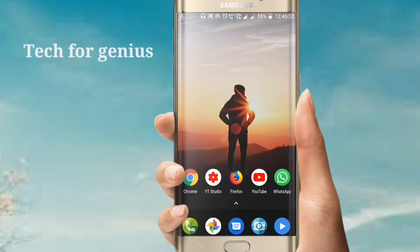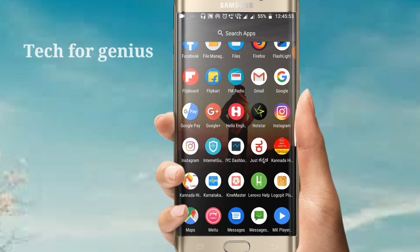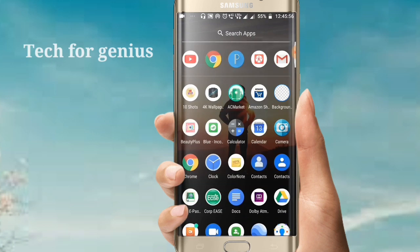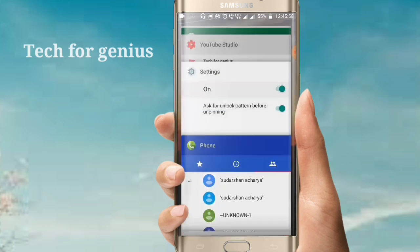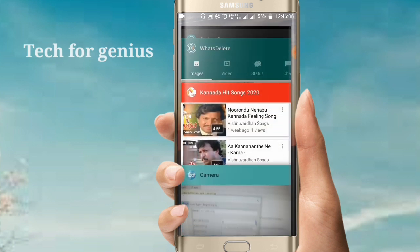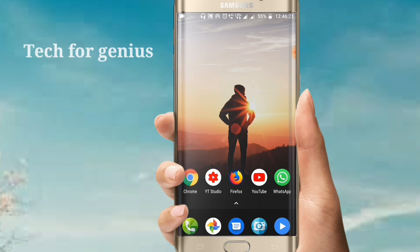Friends, you can also use more important tricks. We can also use our mobile to remove the background and remove everything from the background. We can use simple tricks on our mobile.